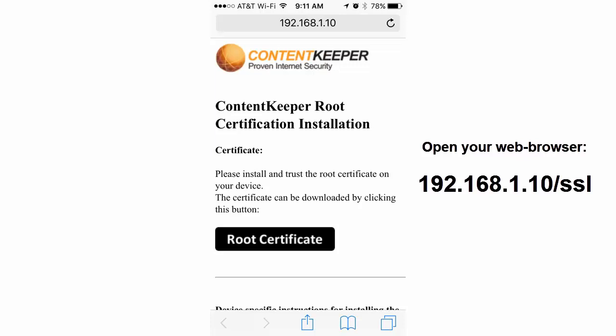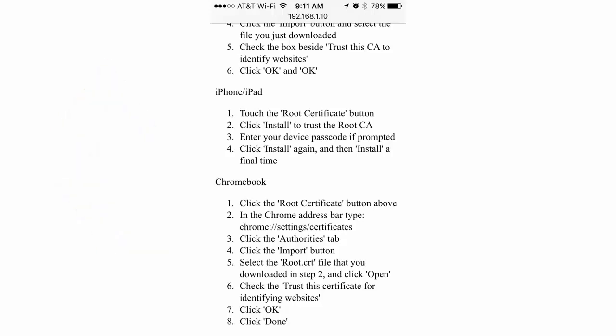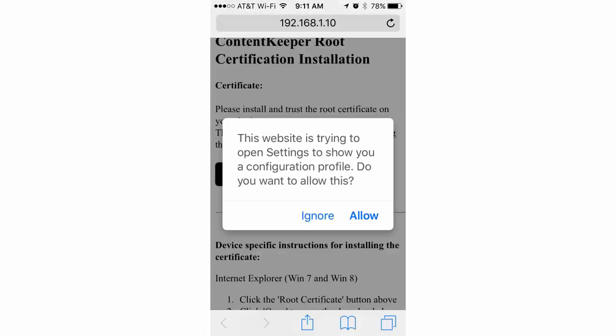On this page, if you scroll down, there are instructions for how to install the security certificate on virtually any device. It is different for Chromebook, for iPad, for Android devices. So just find the instructions for your device. When you're ready, go back and click the root certificate button.